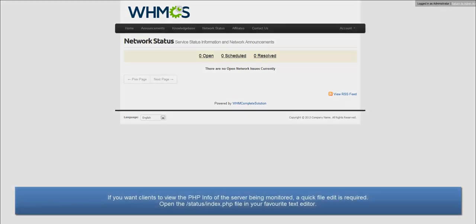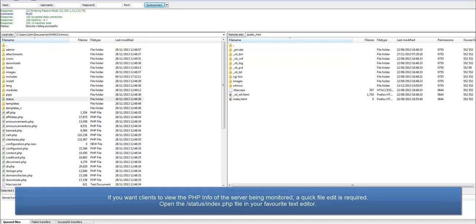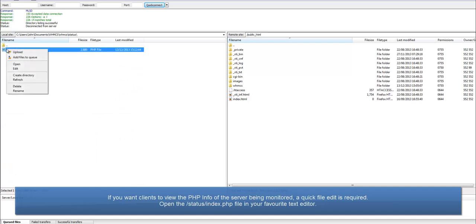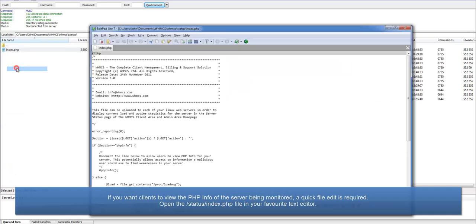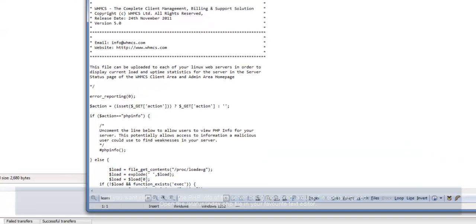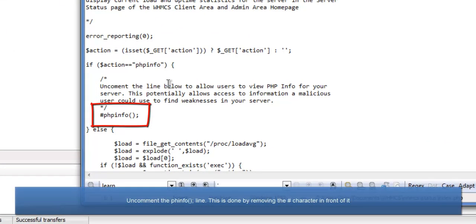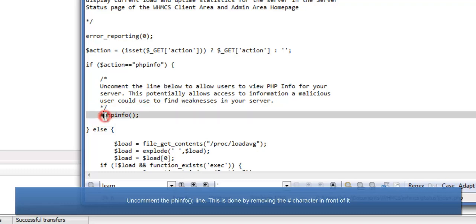If you want clients to be able to view the PHP info of the server being monitored, a quick file edit is required first. Open the status slash index dot PHP file in your preferred text editor. Uncomment the PHP info line, this is done by removing the hash character in front of it.